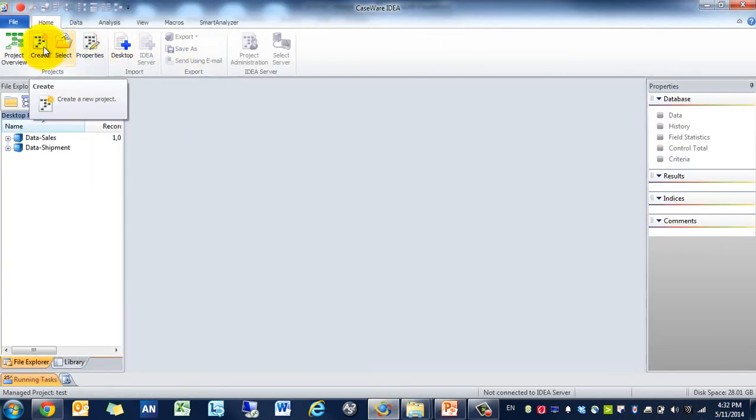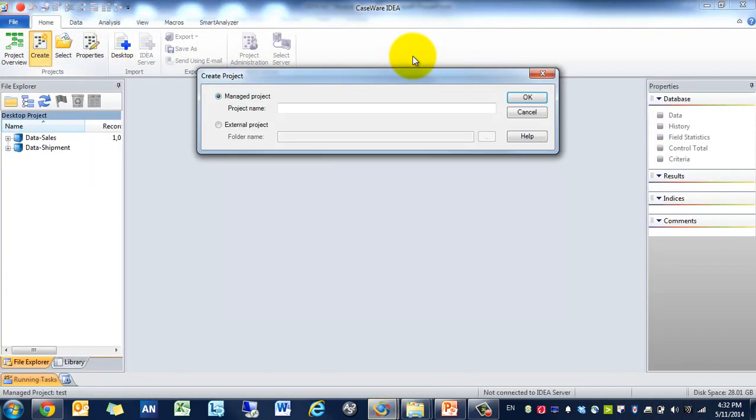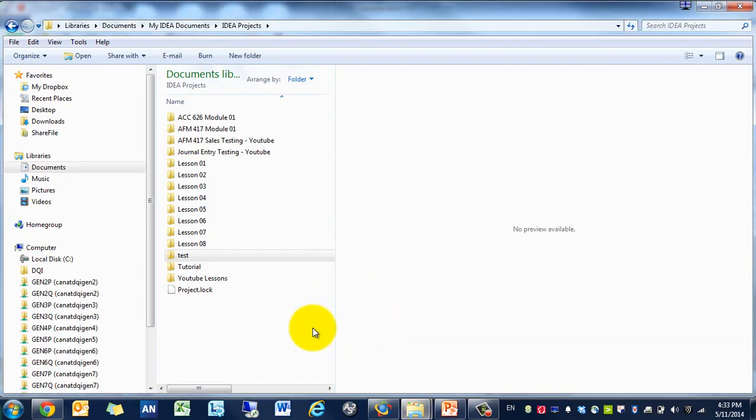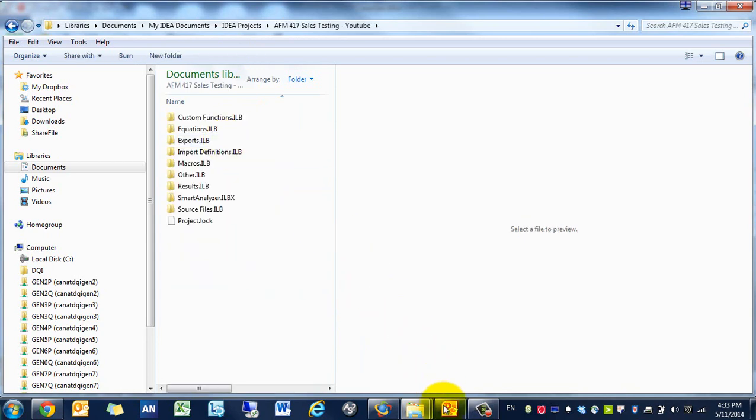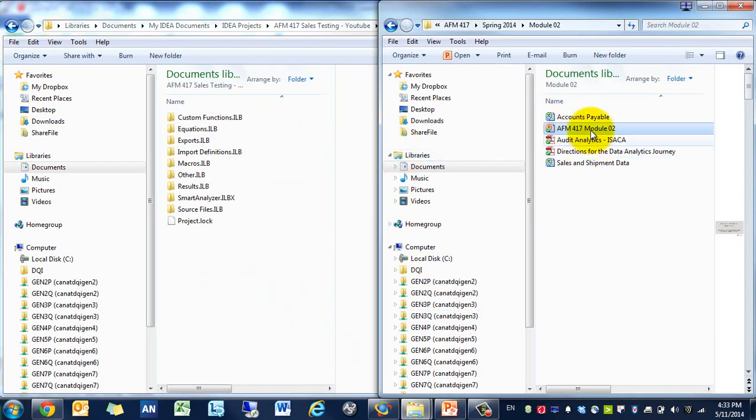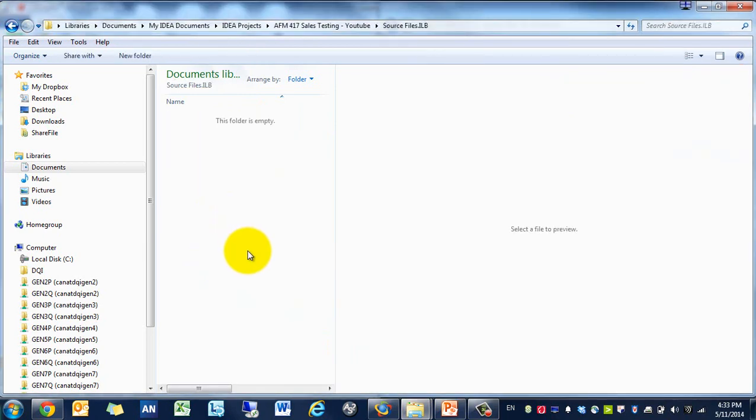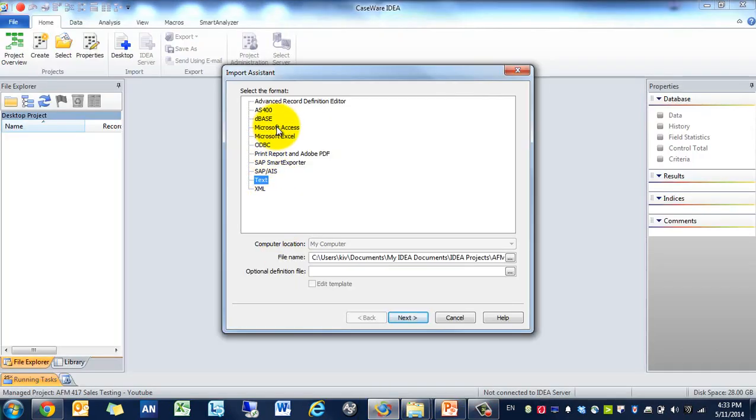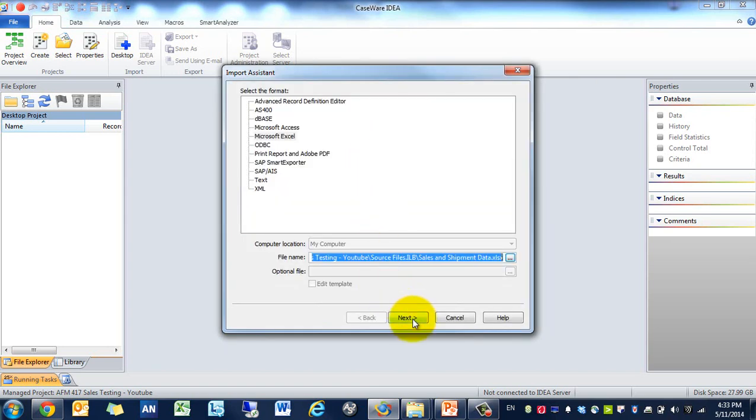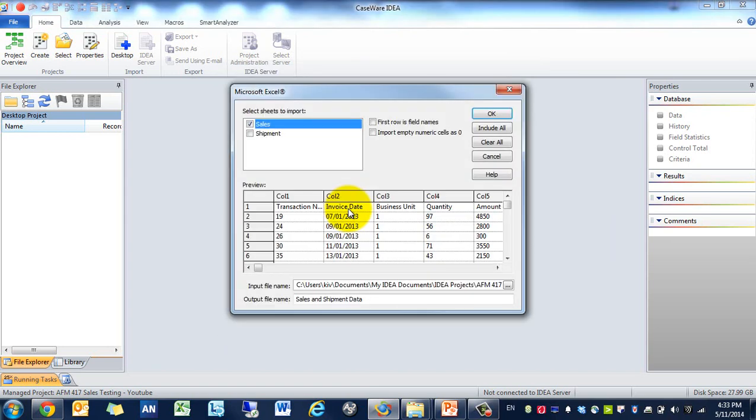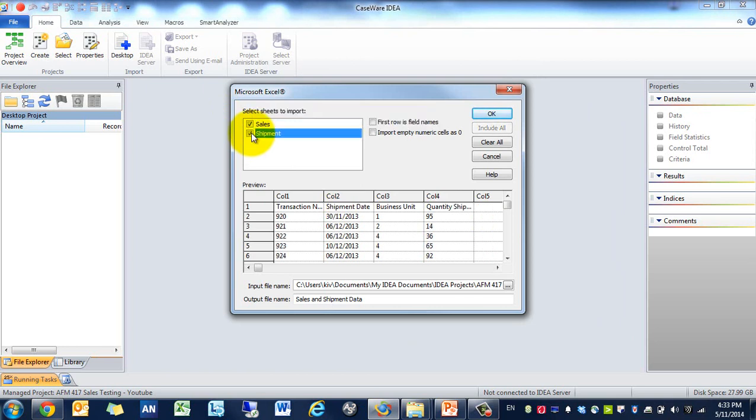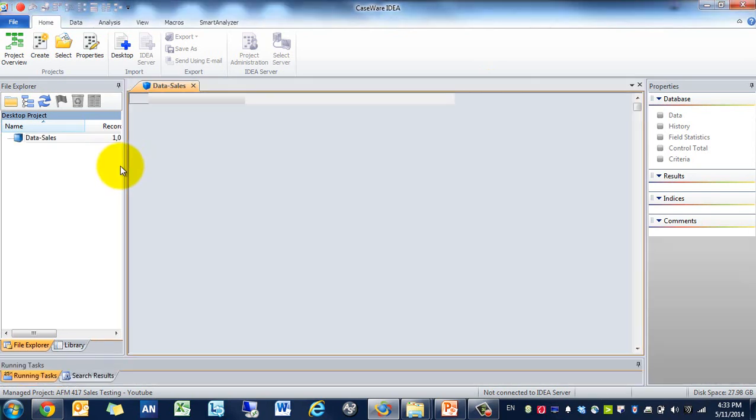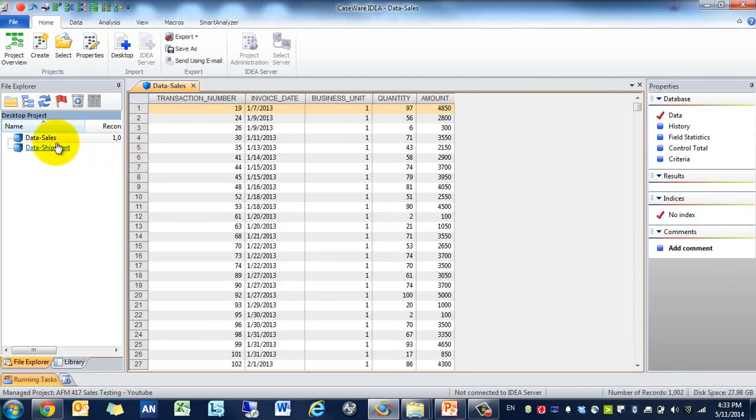So let's get started. I have IDEA open. I'm going to create a new project. Let's call it AFM 417 sales testing YouTube. First thing you have to do is go to the project, grab the sales and shipment data, and then we're going to import the excel document. The advantage of excel importing is it allows you to import multiple tabs at once. Your first row is field names, input is zero.